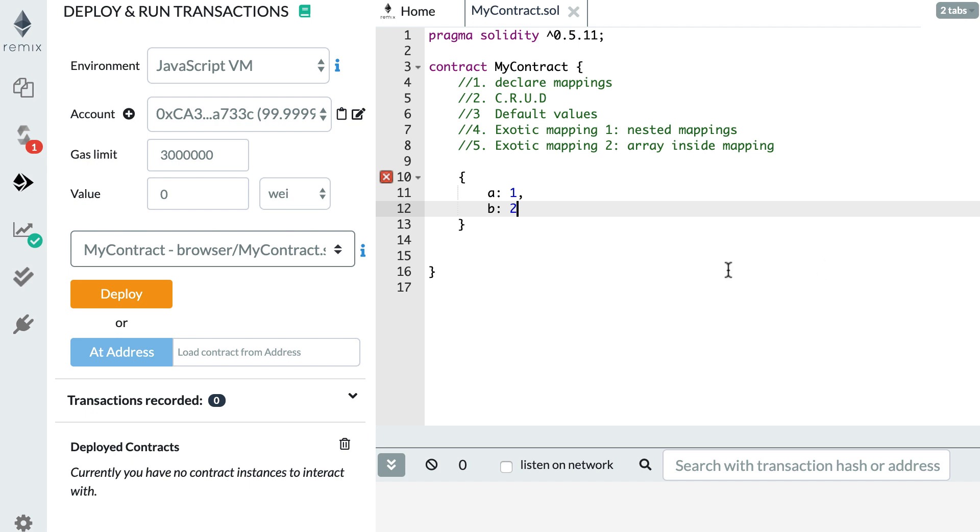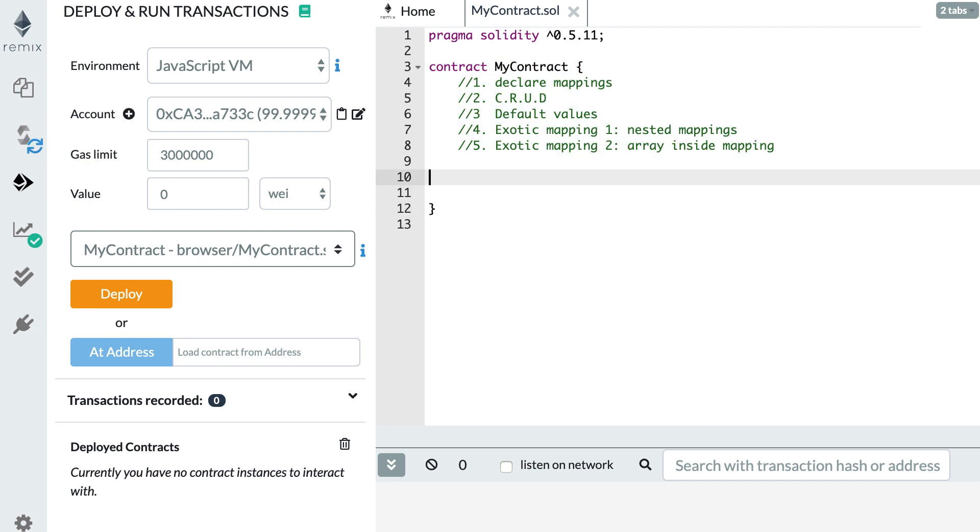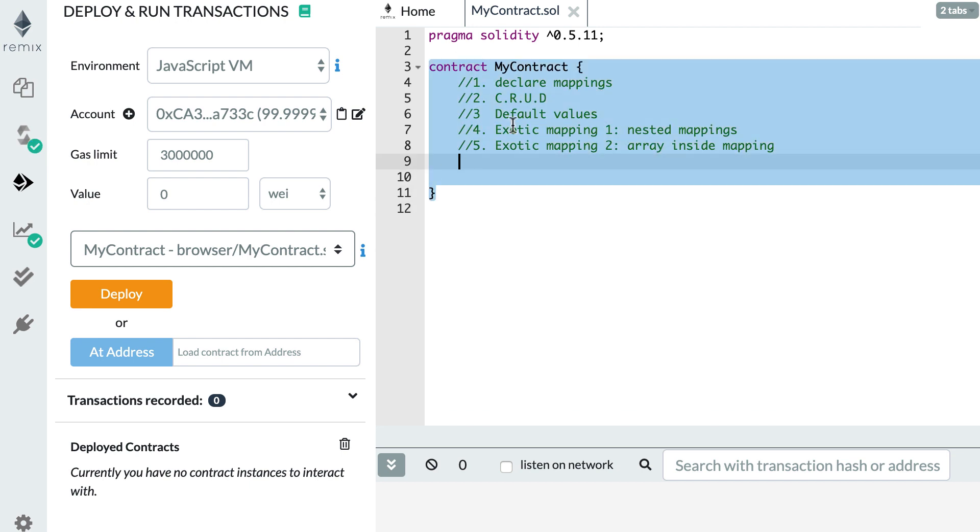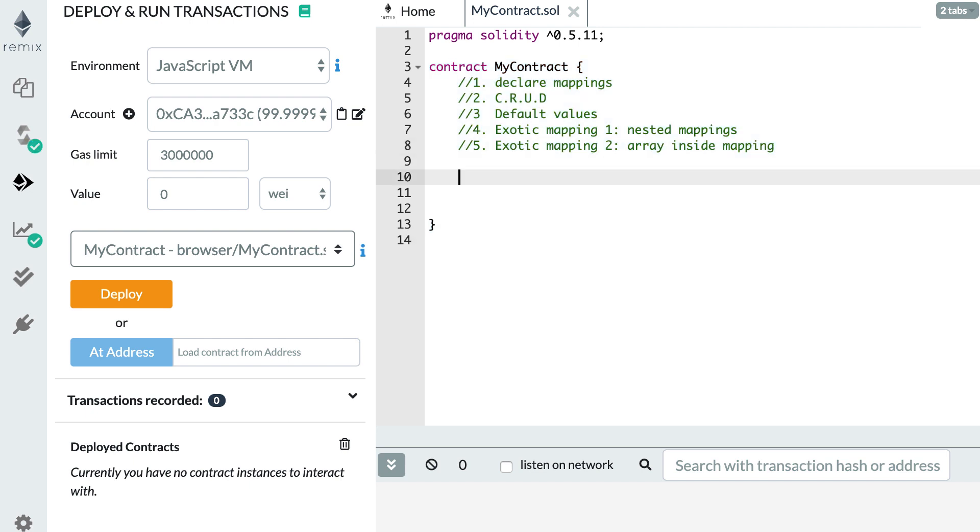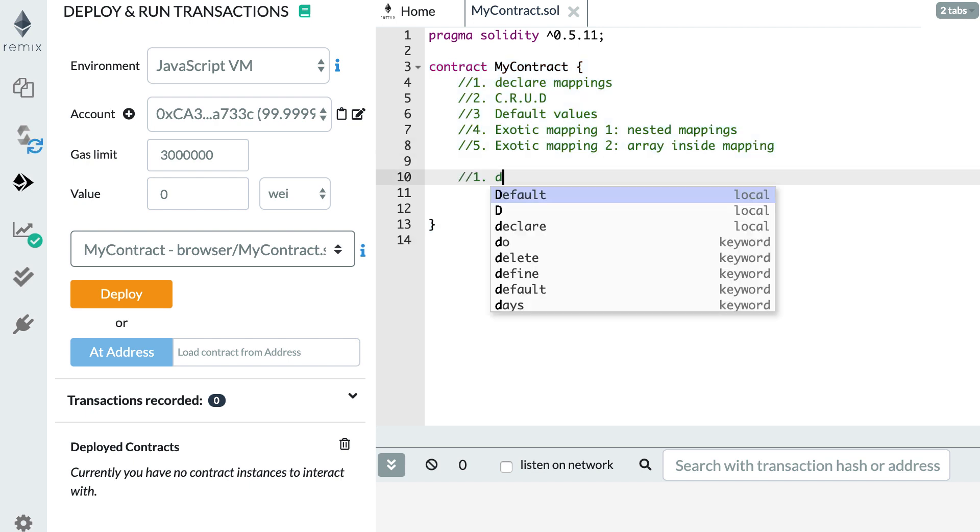That's it for this general introduction. Now let's get into the detail. In this video, I'm going to show how to declare mappings, how to do all the basic operations: create, read, update and delete elements from a mapping. What are default values in mapping? Also, we'll see some exotic mappings, like how to do nested mapping, so mapping inside mapping, and also how to have a mapping with an array inside of it.